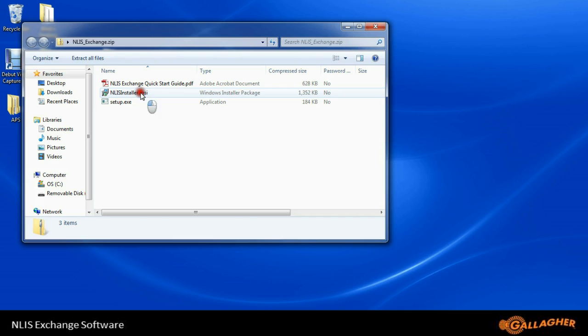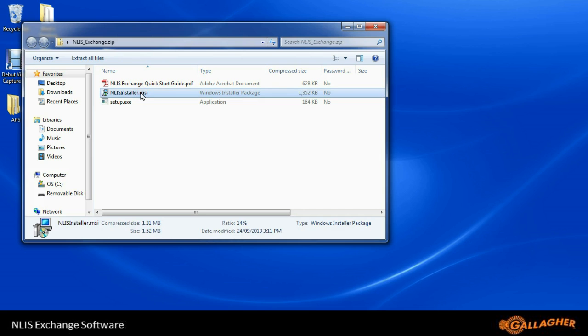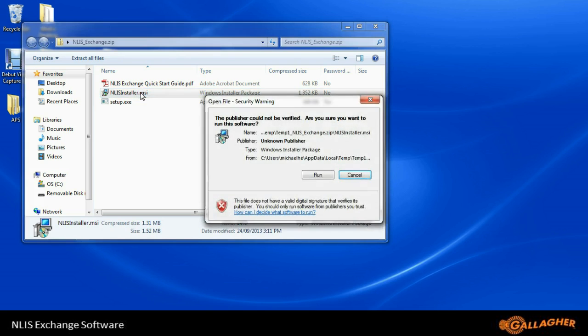We can simply click on the MSI file, and the program will begin to install. If we get a security warning box pop-up, just click Run.